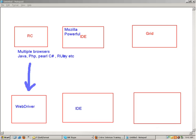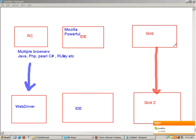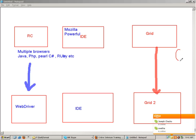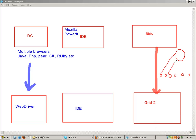Grid evolved into Grid 2. Grid helps you to execute your test cases in parallel across multiple systems. What we do in Grid is make one machine a hub, and all the other machines are connected to the hub. The test cases are then executed in parallel on those machines.